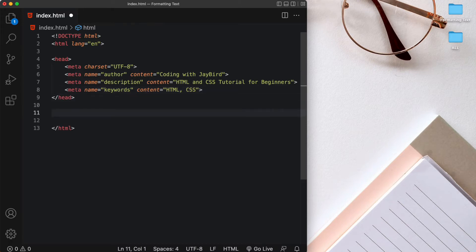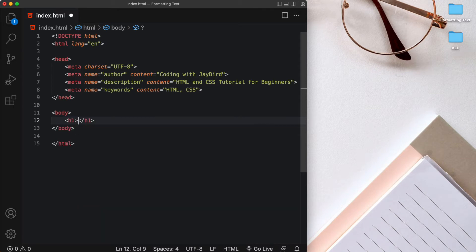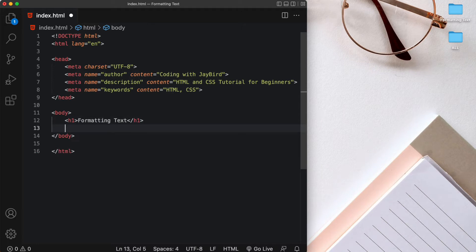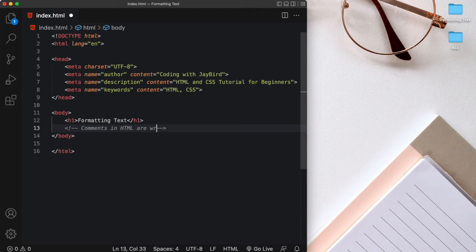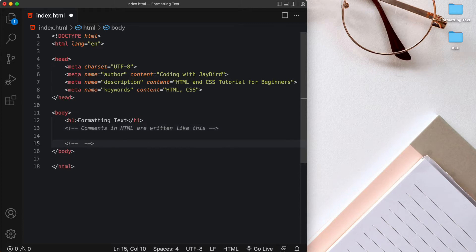After the head of our document, what follows next is the body of our document. This is where whatever we're going to display in the browser goes. For today I want to start with an h1 tag and we'll say 'this is formatting text'. Then I want to show you how to put a comment in HTML. Comments in HTML are written like this: a left angle bracket, exclamation, dash dash, and then closed with dash dash and a greater-than symbol. You can also create a comment by typing Command+/ on a Mac or Ctrl+/ on Windows.